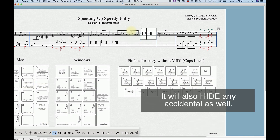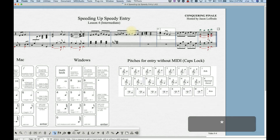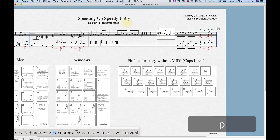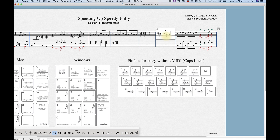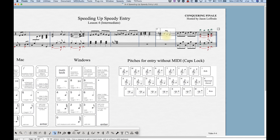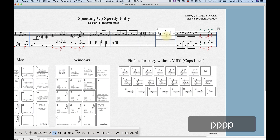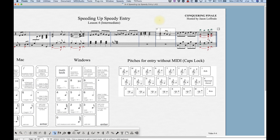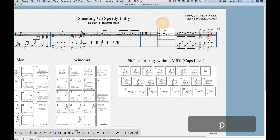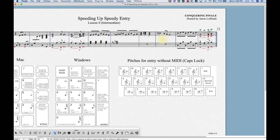If you use the P key instead of the asterisk, you get the courtesy accidental with parentheses around it. Pressing P again cycles back to a courtesy without parentheses, and you can toggle back and forth. If you want it to disappear entirely, press the asterisk key one more time to remove it. So that's the asterisk and the P key for courtesy accidentals.